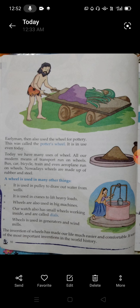Early man also used the wheel for pottery — this was called the pottery wheel. Pottery means clay pots and vessels. Early man used the wheel to make clay pots as well. That is called a pottery wheel and it is used even today.